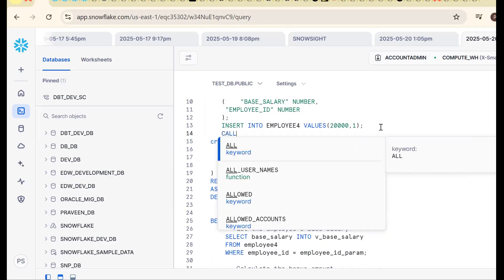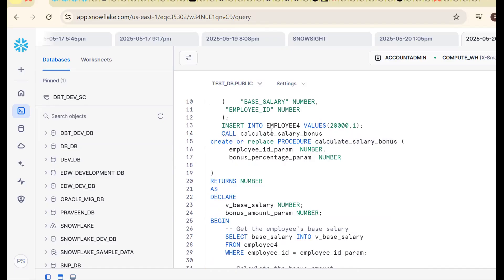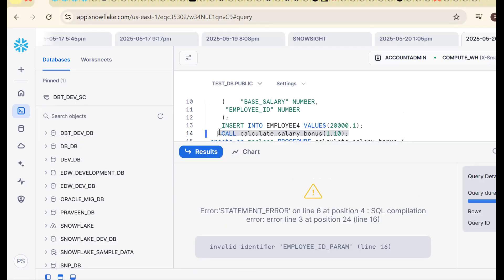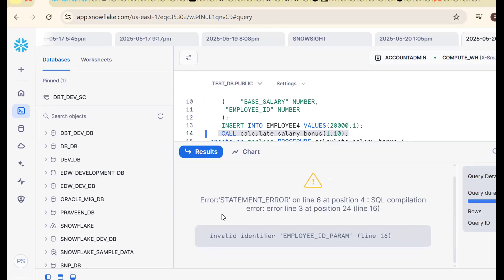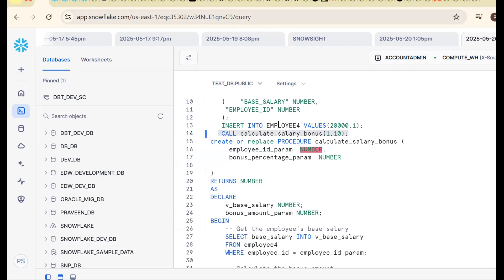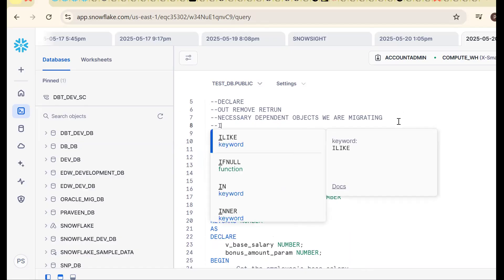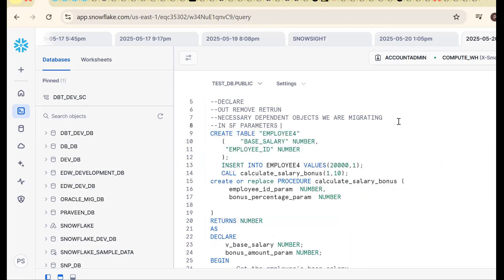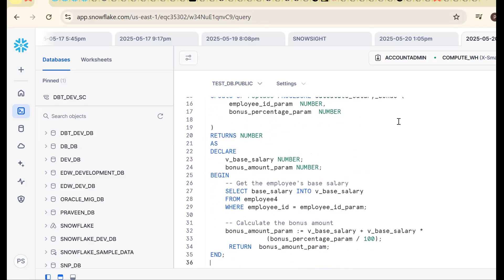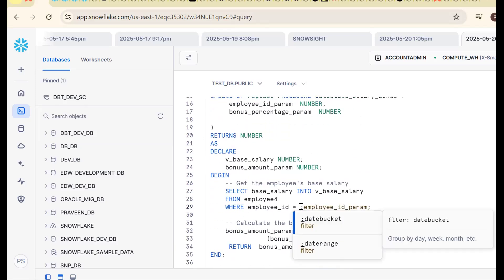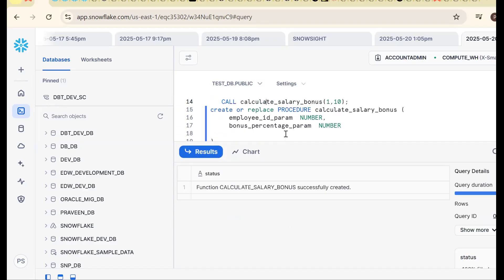Call the procedure using CALL our_procedure. Pass employee_id and percentage — for example 10 percent. It's working fine. But there is an issue with the employee_id parameter — parameters should use binding variable syntax in Snowflake.